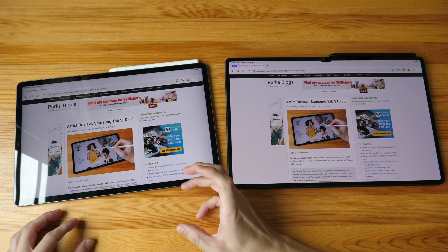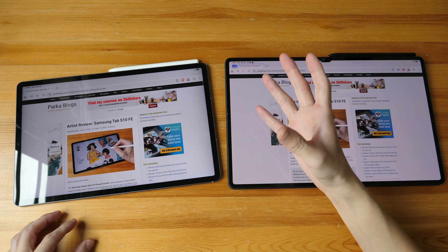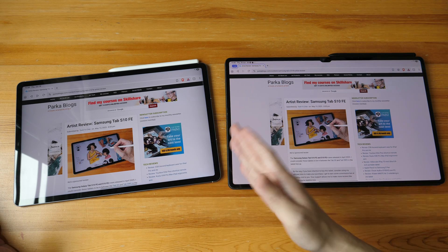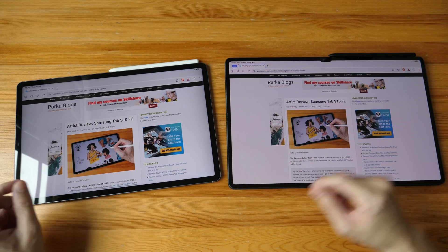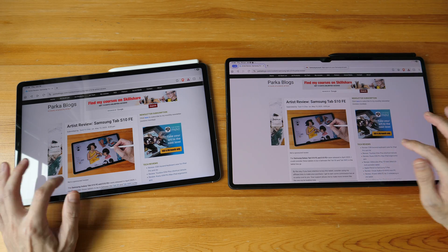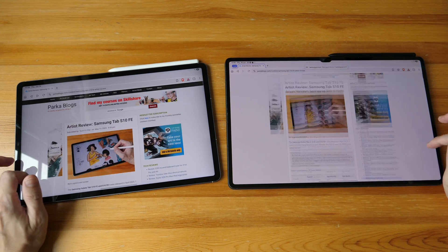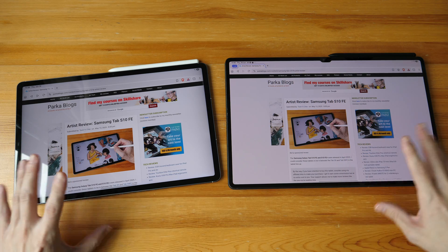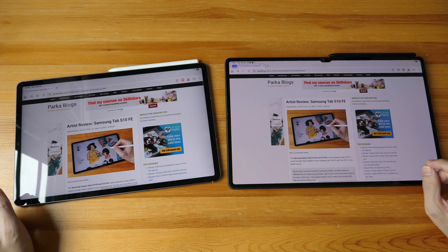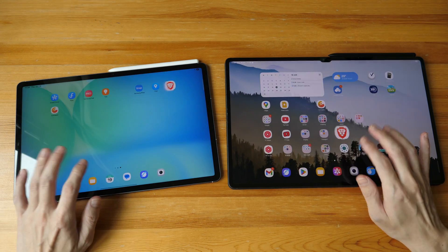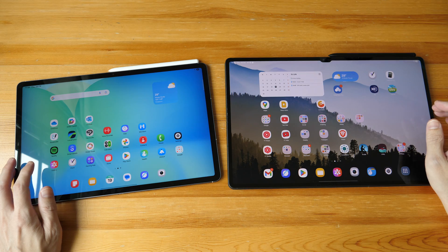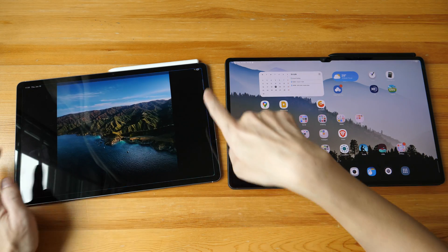However, if you are using the tablets for general purpose use — such as browsing web pages, watching videos, social media, or checking emails — the performance is going to be almost identical. Another big difference between the Tab S10FE and the S9 is the display: the S10FE has an LCD display and the S9 has an OLED display.